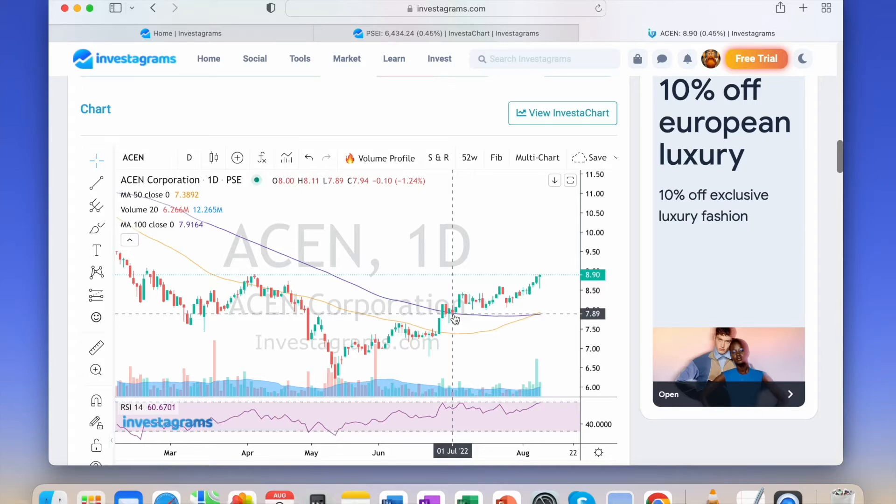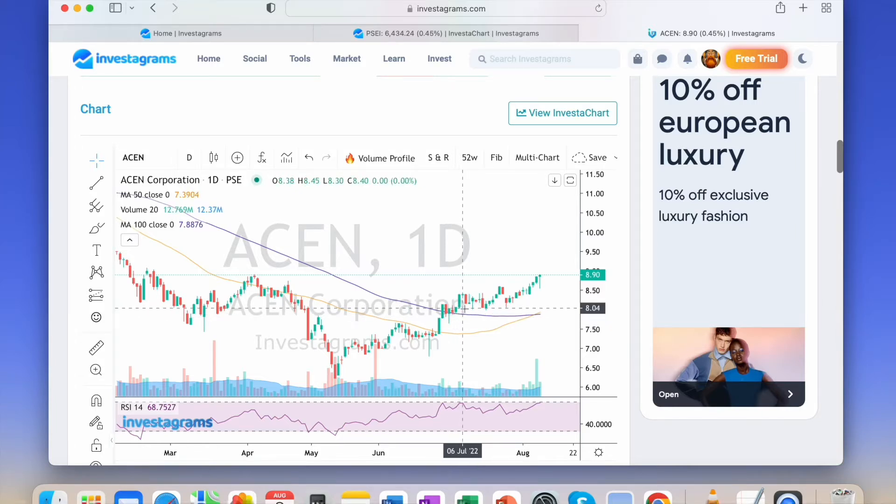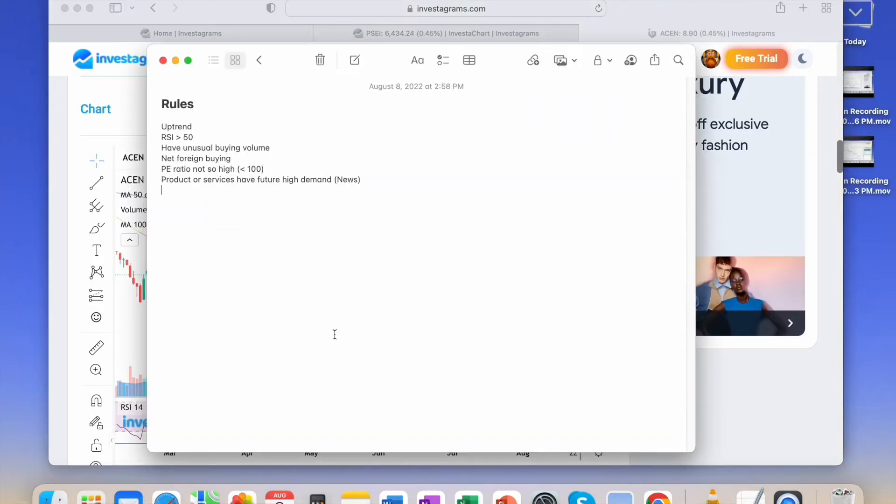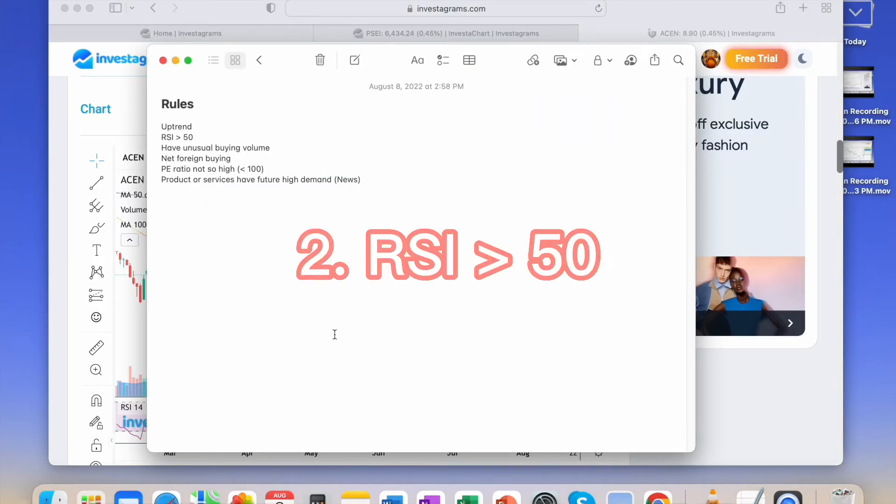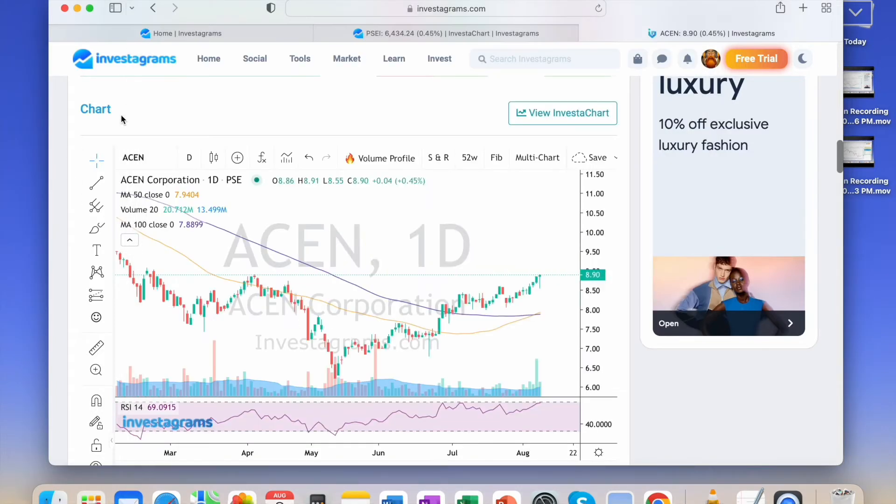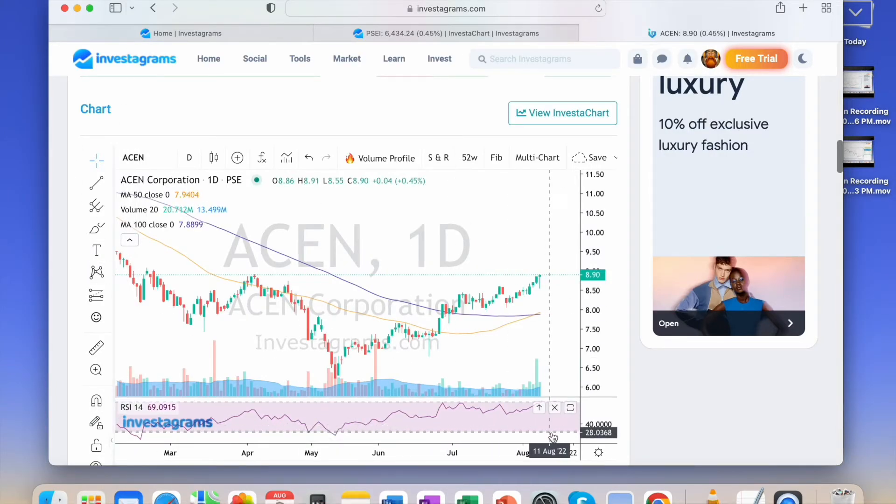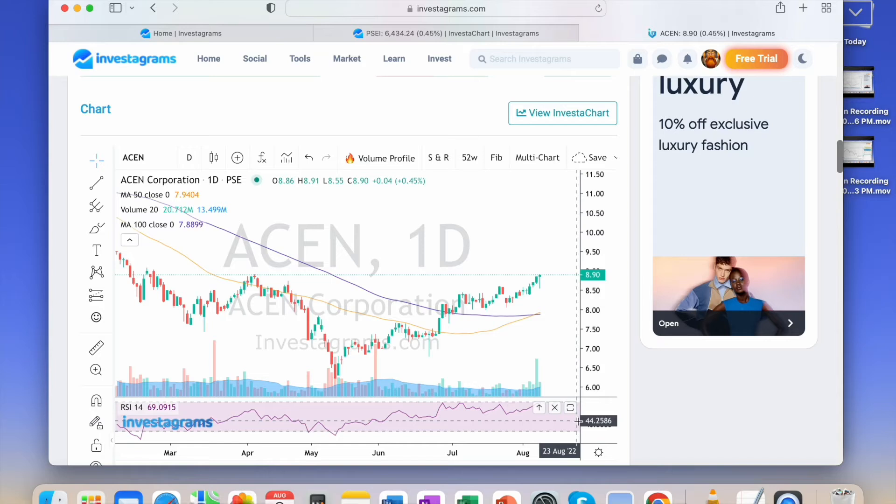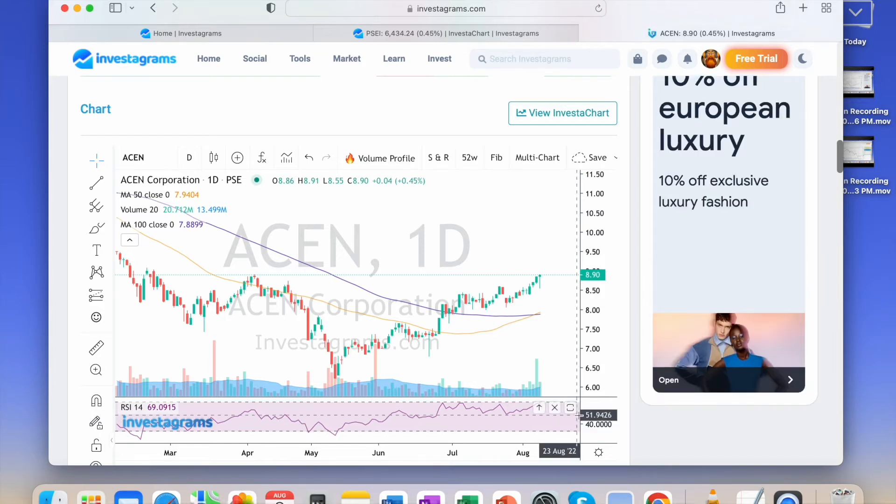Next is the RSI should be above 50. What I use here is RSI 14. The stock should be above 50.